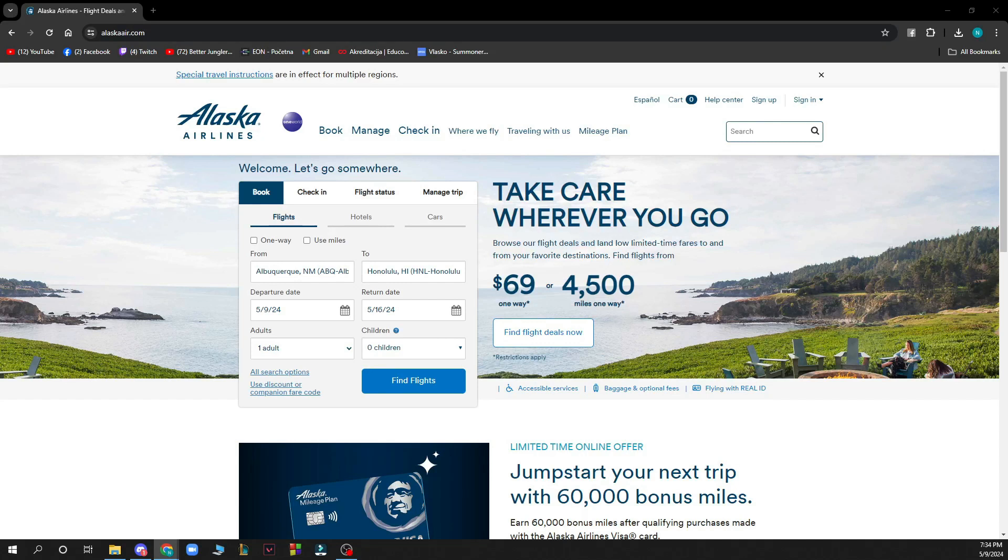Hello guys and welcome back to the channel where today I'll be showing you how to link reservations on Alaska Airlines.